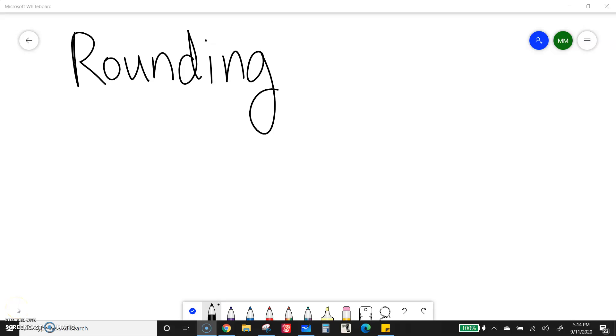So for this lesson, we're going to be talking about rounding. Think back to what your teachers said in previous years about rounding. I know they probably had some awesome little tips and tricks to help you remember.